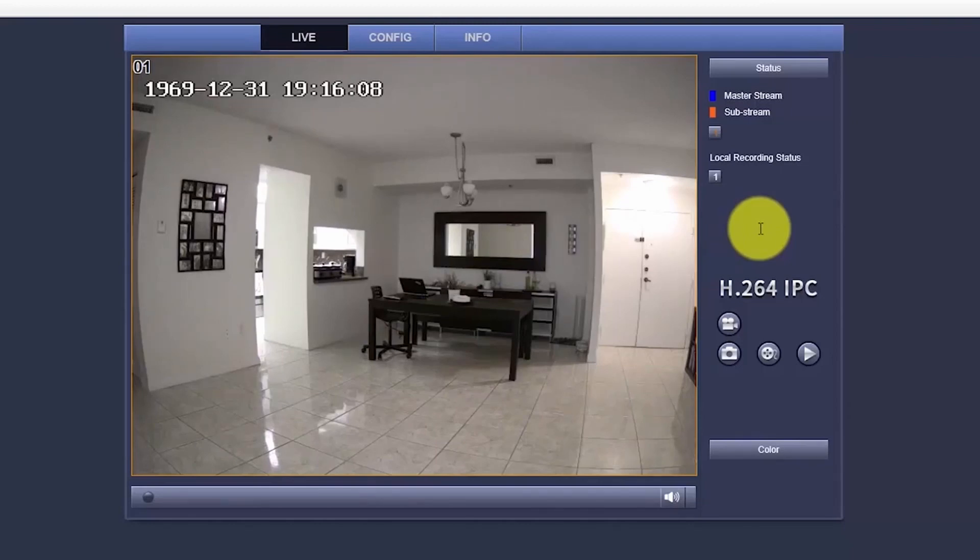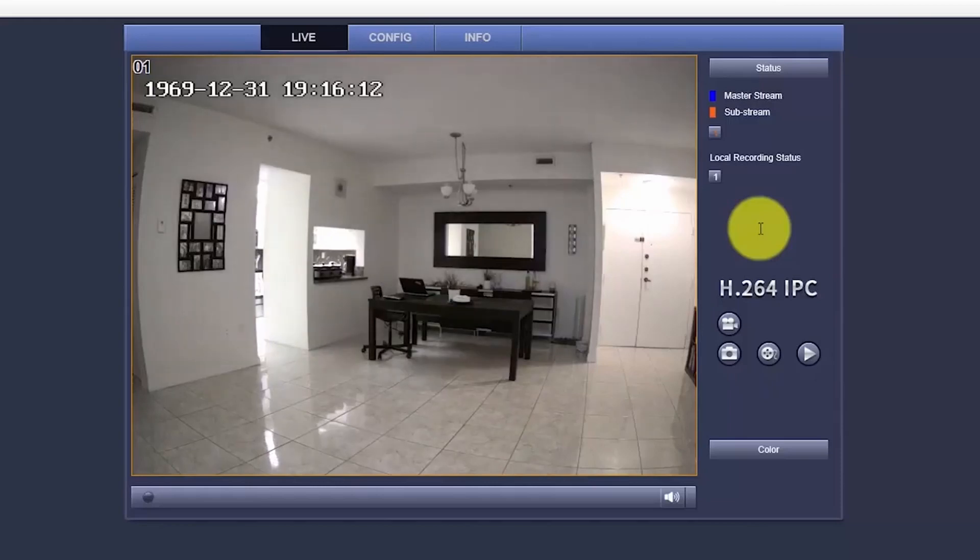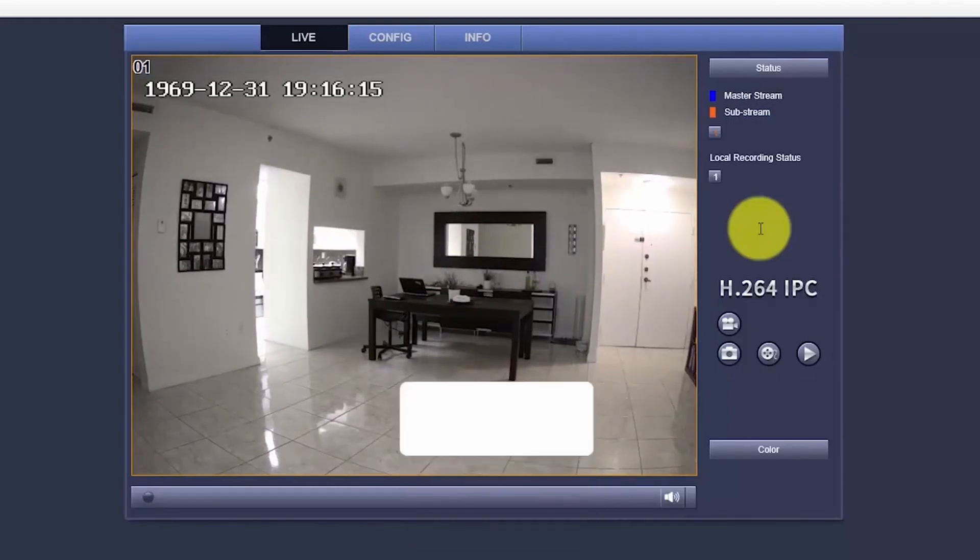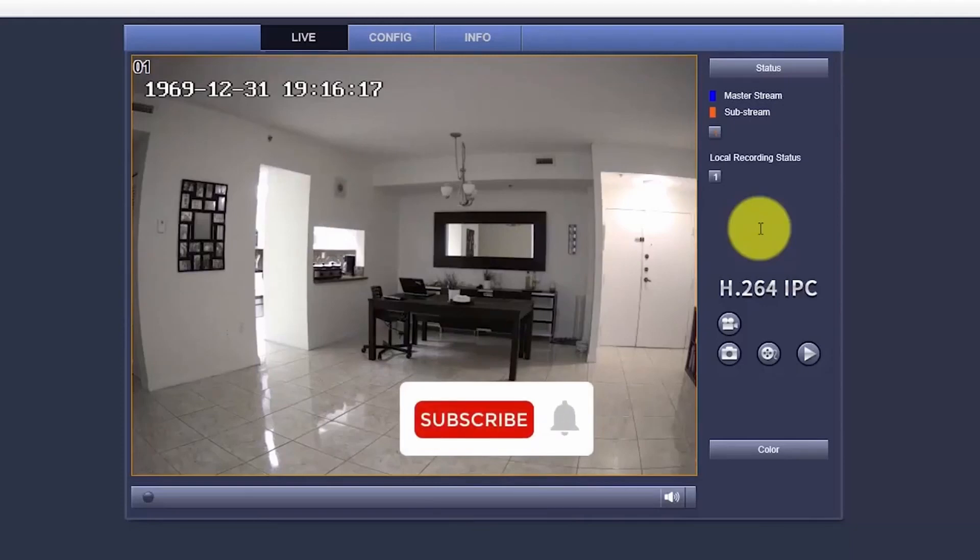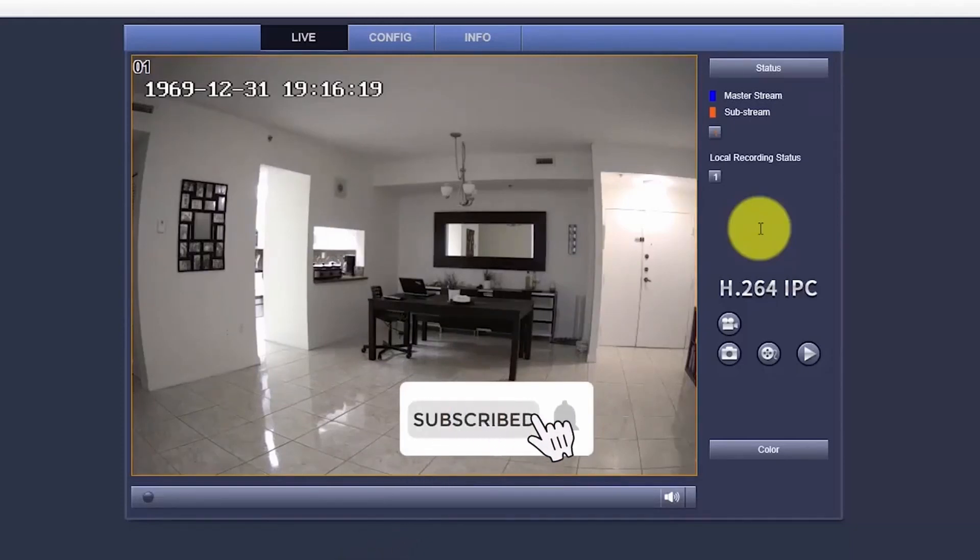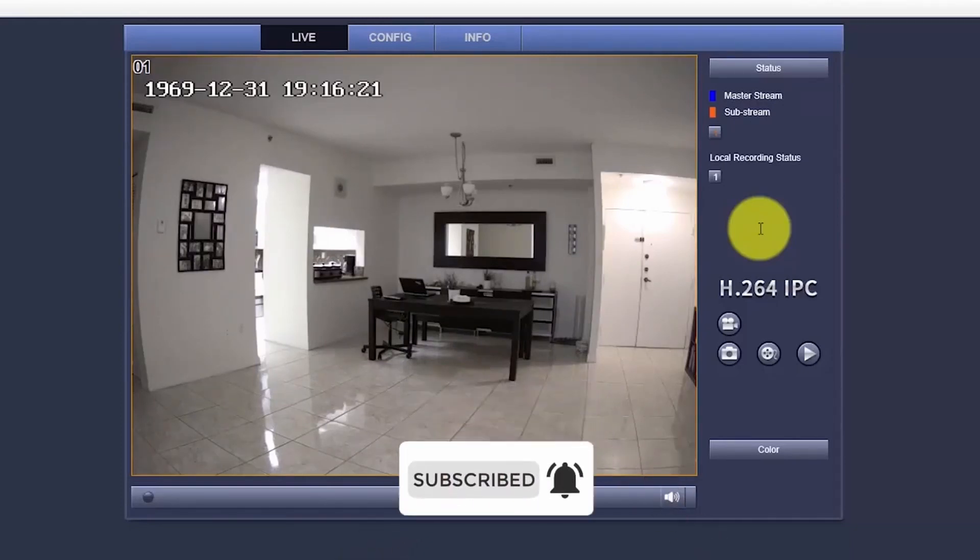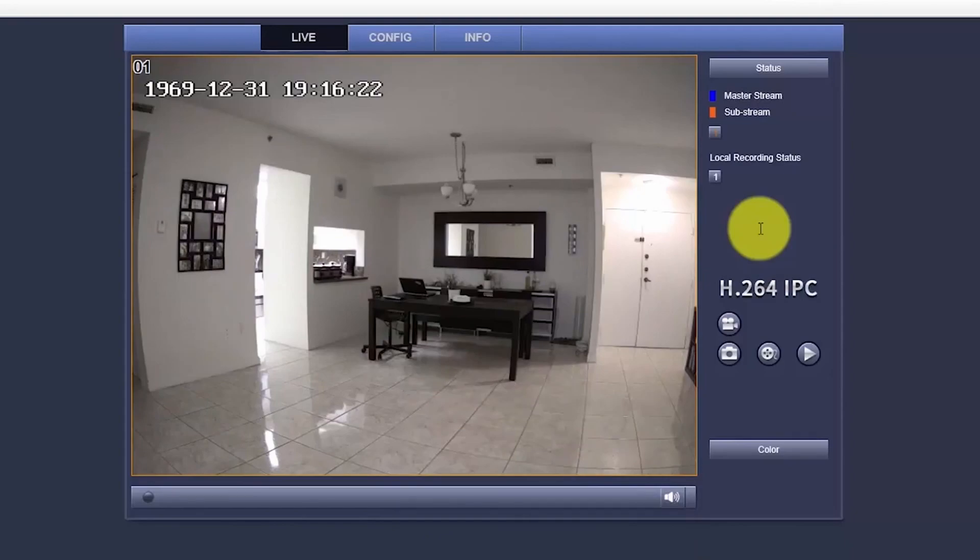So that's all, guys. Now you know how to change your Xossi IP cameras password. And if you like this video, please don't forget to subscribe to the channel. Hit the thumbs up and also the bell notification. So thank you very much. And I see you in the next video.